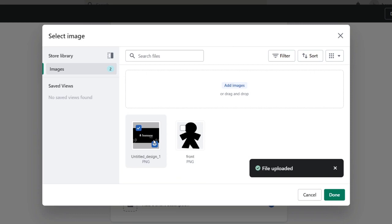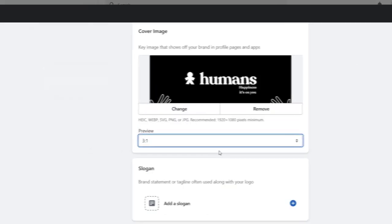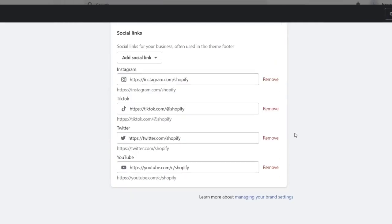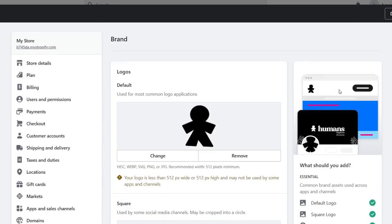You can use Canva, or if you want you can use Photoshop, and you can even do this totally for free from your phone. I'm going to hit done, set the preview to 3:1. The short description and social links are up to you. I scroll all the way up and as you can see here's how our actual branding logo is going to be looking — it looks really great. Now I'm going to hit save.